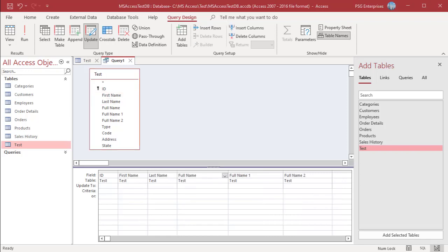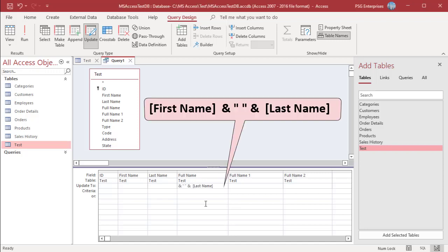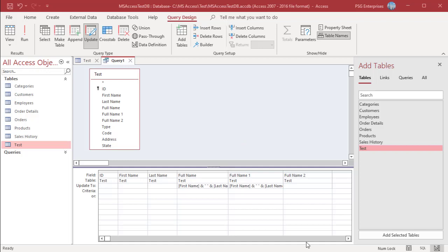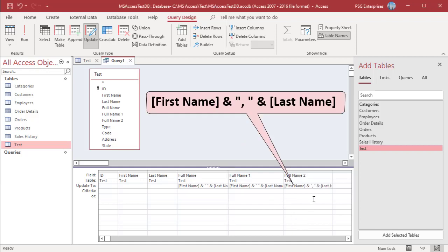In the UpdateTo row of the FullName and FullName1 fields, enter this expression. The expression uses the ampersand operator to combine the values in the FirstName and LastName fields, and also uses a pair of double quotes separated by a space character to insert a space between the first and last names. When you want to insert something between two fields — such as a space, a punctuation character, or literal text — you must enclose that additional value in quotation marks. As another example, you can use an expression to insert FirstName and LastName values separated by a comma and a space into FullName2.